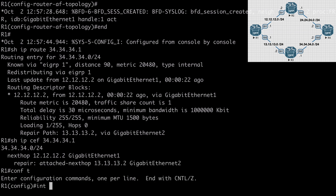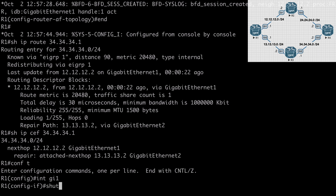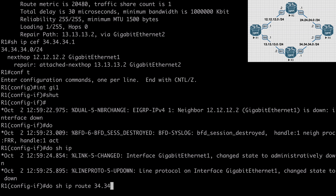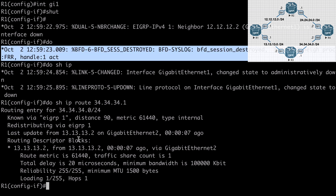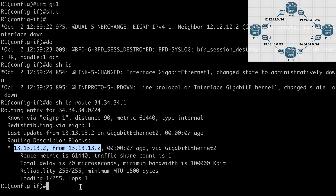Let's go under interface GIG1 and say shut, then immediately do show IP route 34.34.34.1. We've already failed over to the backup route — before I could even finish running my show command, we got that BFD message letting us know the BFD session was destroyed. Now our routing entry shows 13.13.13.2 going over router 3, with no backup path because we no longer have redundant paths. We have immediately failed over to the 13.13.13.2 route almost instantaneously. That's a look at EIGRP optimization, convergence, and scalability.